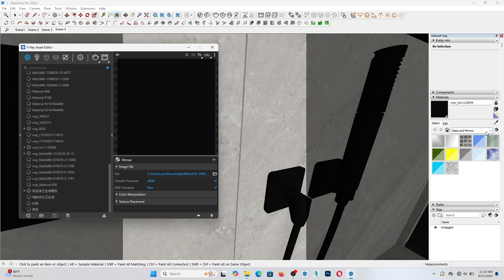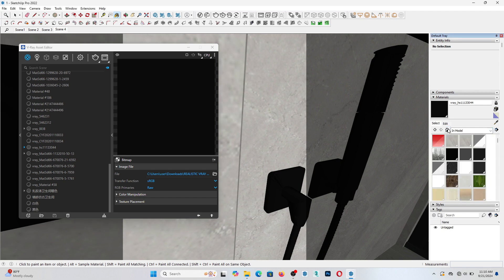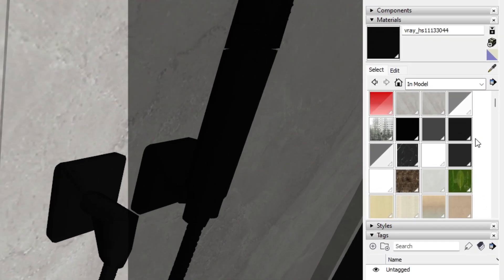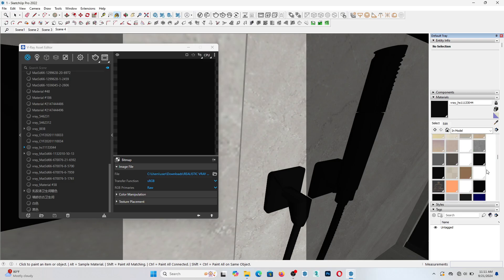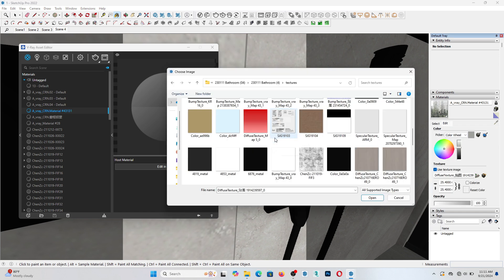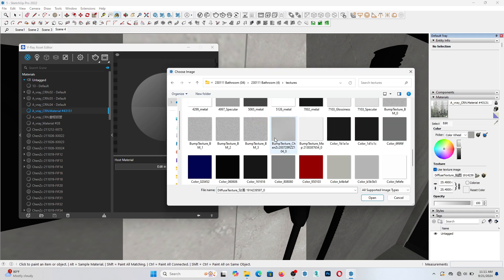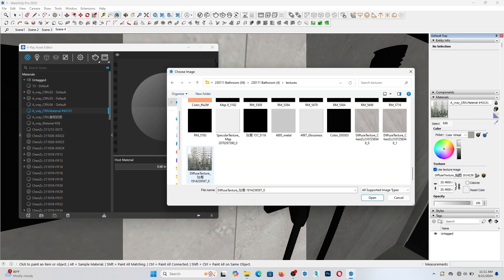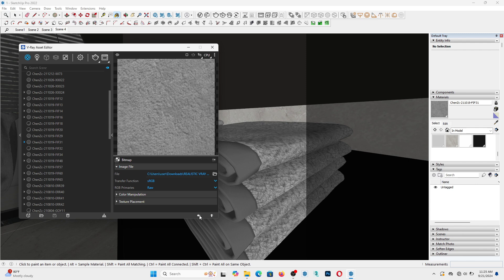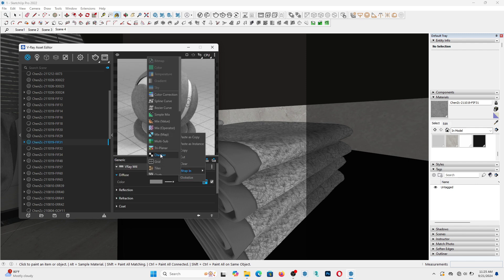Another way to relink is to go to the material tray. Click on the home icon — this brings you to all the materials you have in your scene. From here, you can start to relink. Click on Edit, then the file, and pick the respective file from the file path.